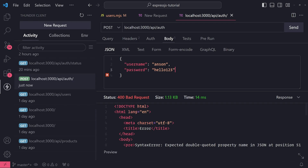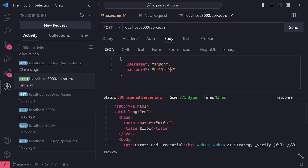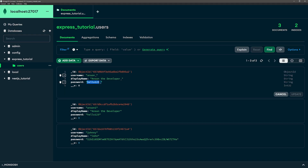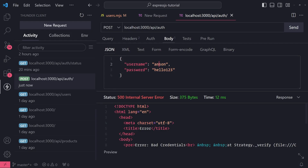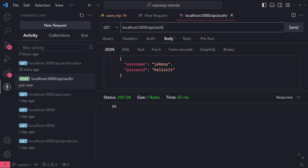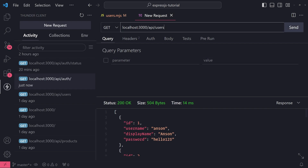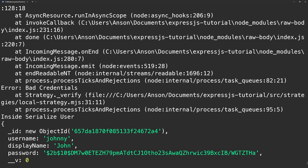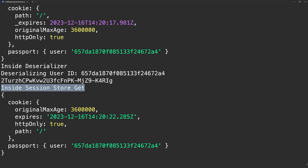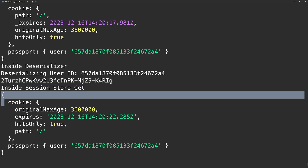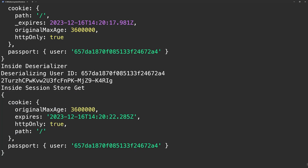Let me go ahead and log in first, since we haven't actually modified the session data at all. I'll call API slash auth — bad credentials, it's because I'm comparing the raw text password. Let me use 'johnny' with password 'hello123'. I successfully logged in. Let's verify at the status endpoint — I'm logged in. Now when I go to slash API slash users, you can see in the console inside session store get, the session data has the cookie, passport, and the user.